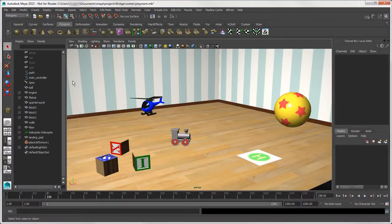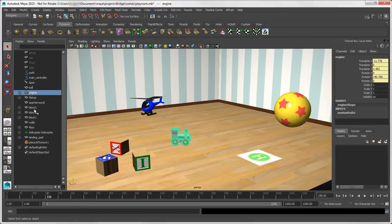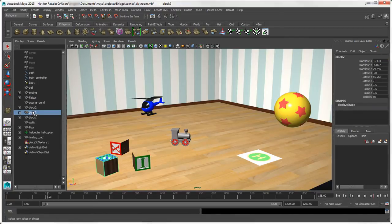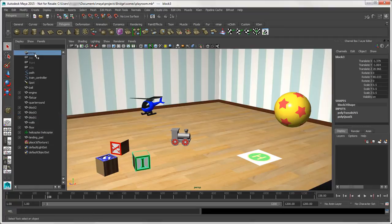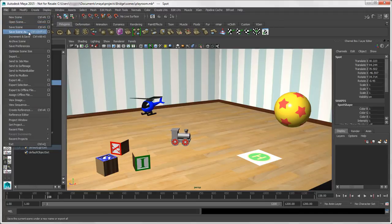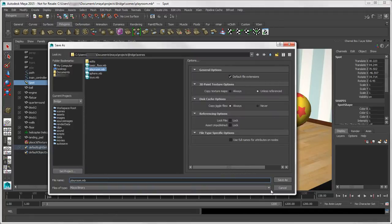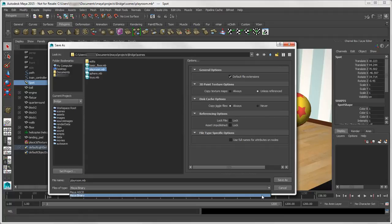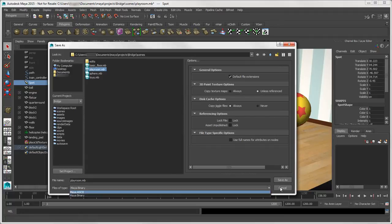Scenes in Maya are pretty much the same thing as they are in Softimage. They contain all the elements you need for working and composing your art, such as objects, cameras, lights, and so on. You can save scene files in Maya as either binary or ASCII, but typically you save scene files in binary .mb files, which are smaller. Maya ASCII files (.ma files) are editable and human readable, and often used for things like file references.